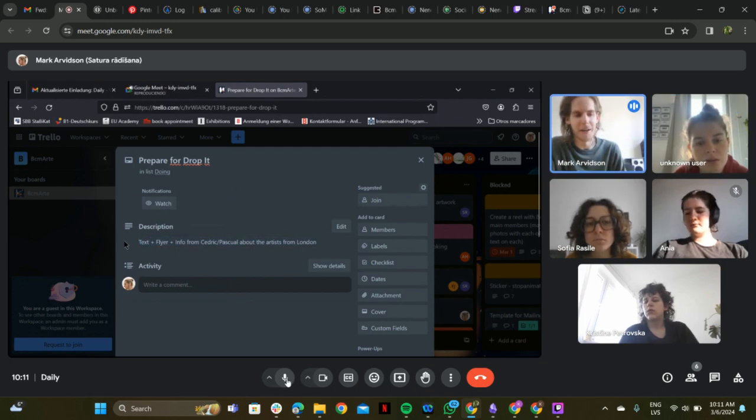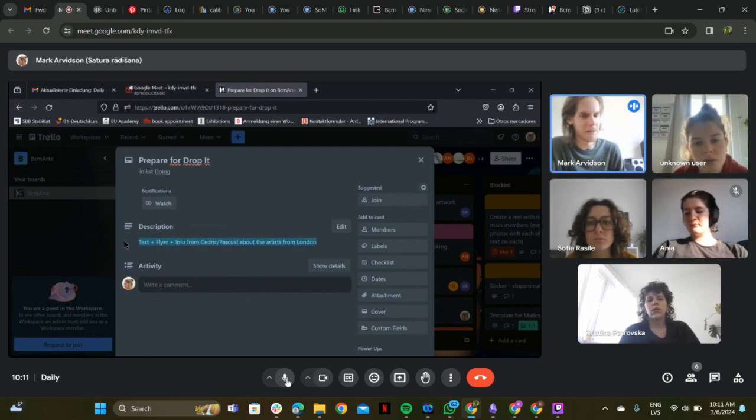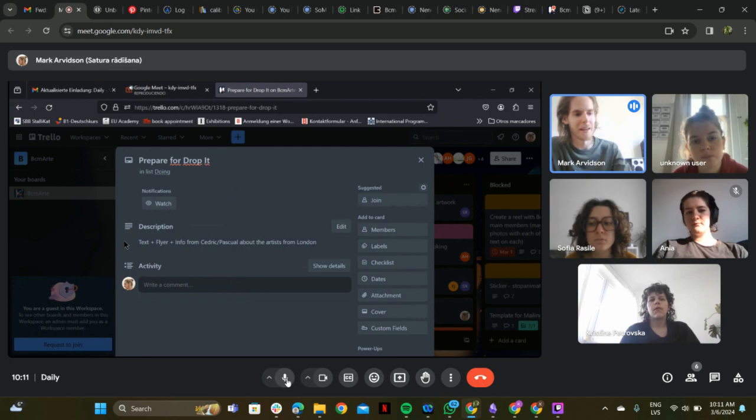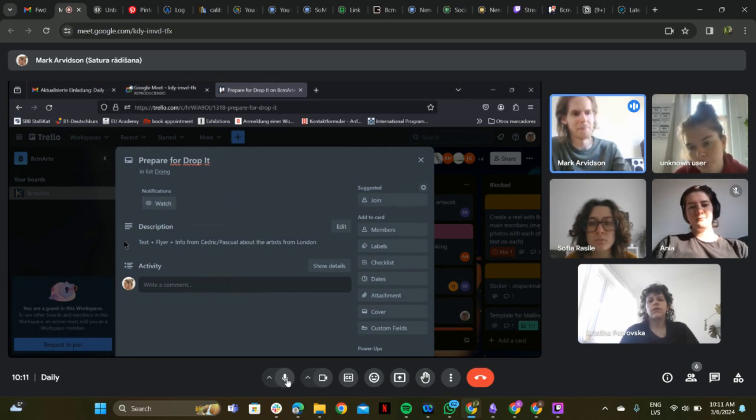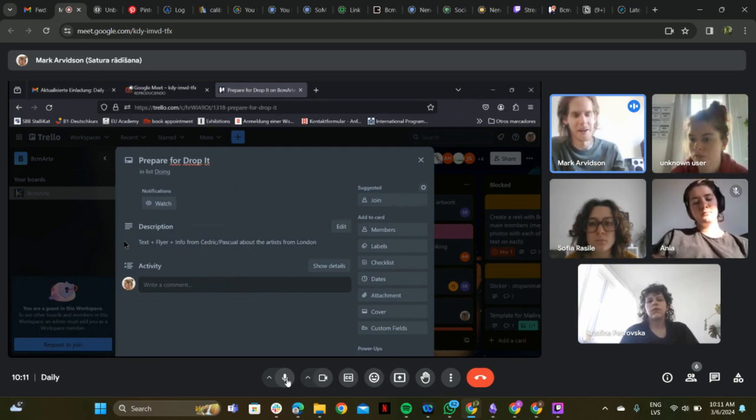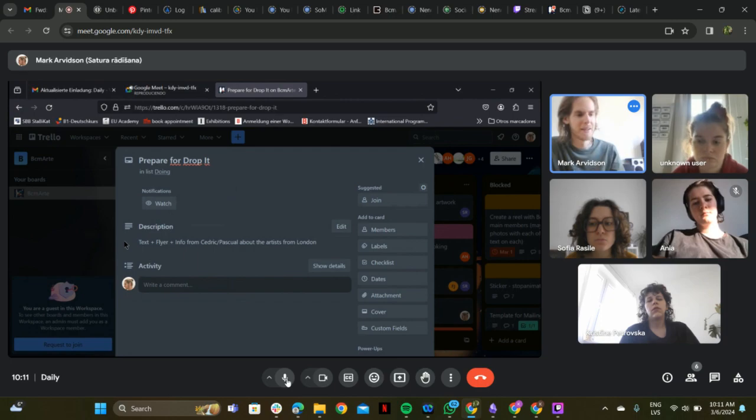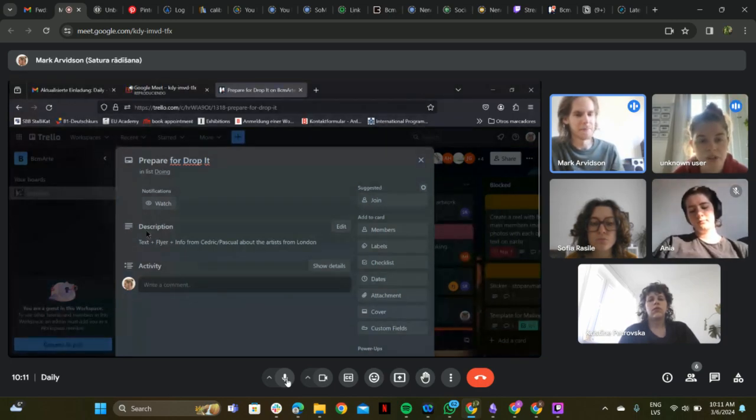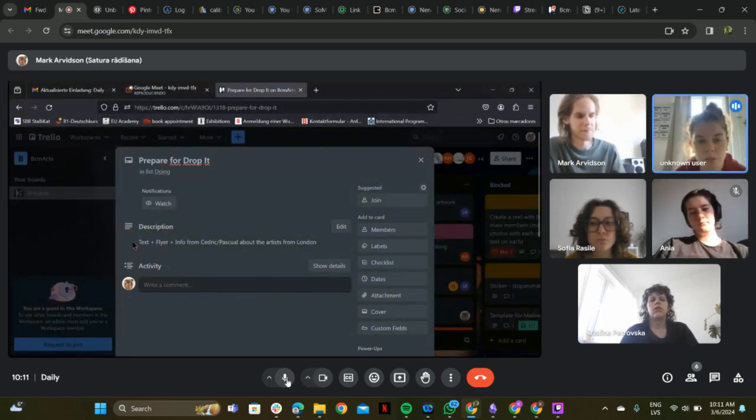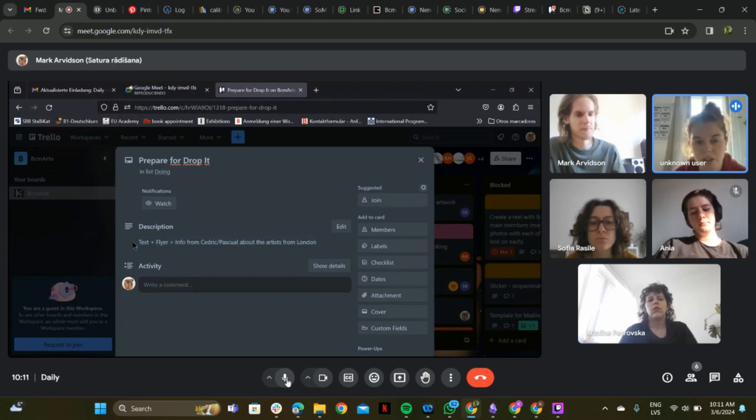There's uncertainty about the exhibition details and they need a meeting to clarify the theme and what it will be like.